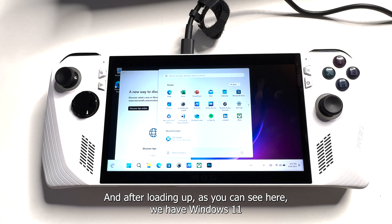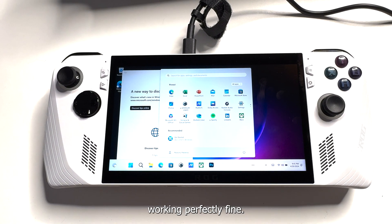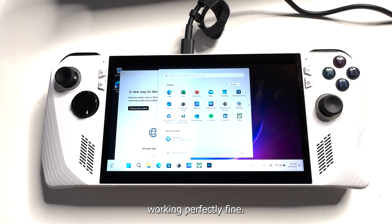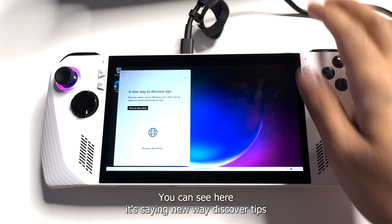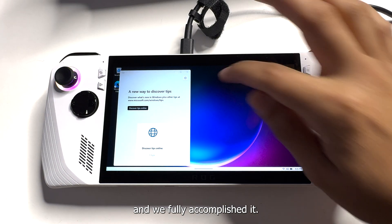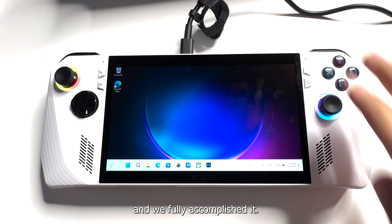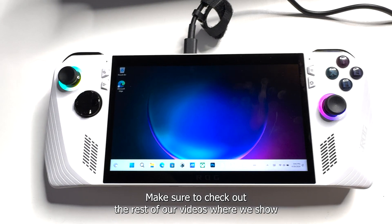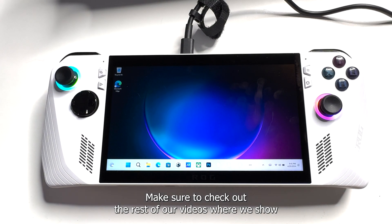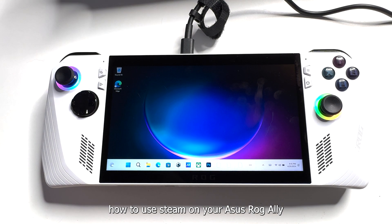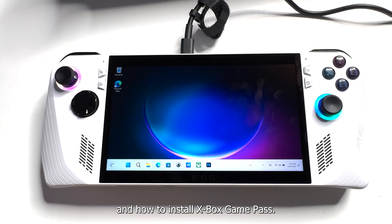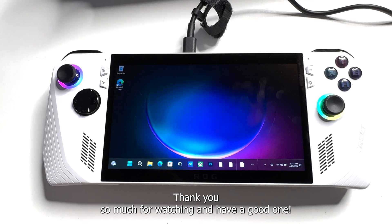After loading up, as you can see here, we have Windows 11 working perfectly fine. It's saying 'Discover tips' and we fully accomplished it! Make sure to check out the rest of our videos where we show how to use Steam on your Asus ROG Ally and how to install Xbox Game Pass. Thank you so much for watching and have a good one!